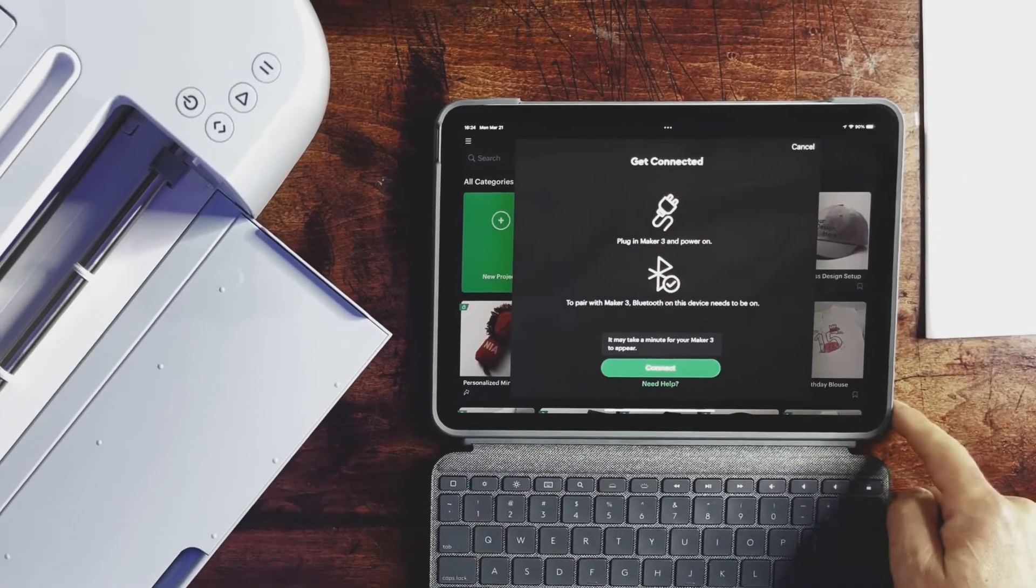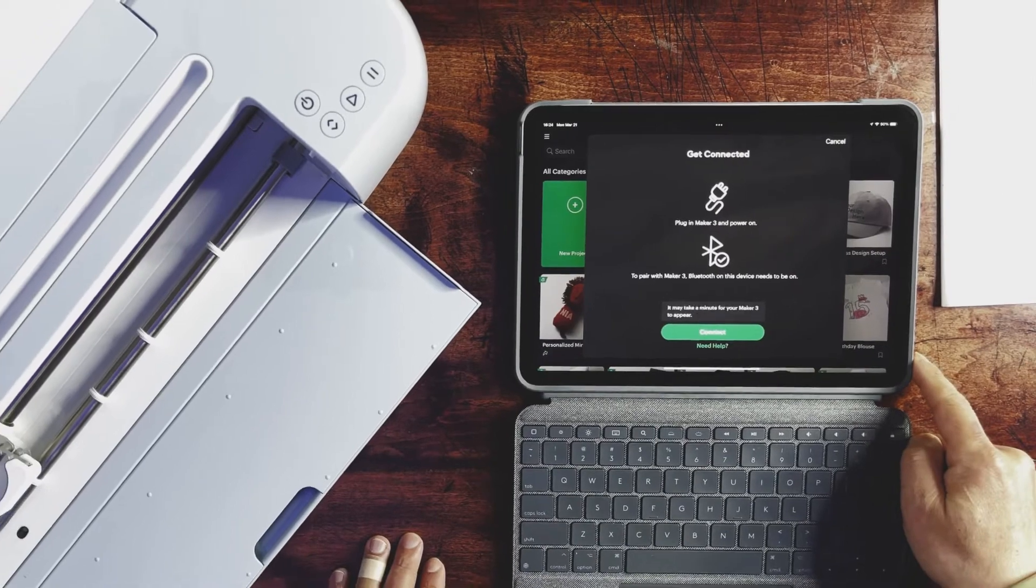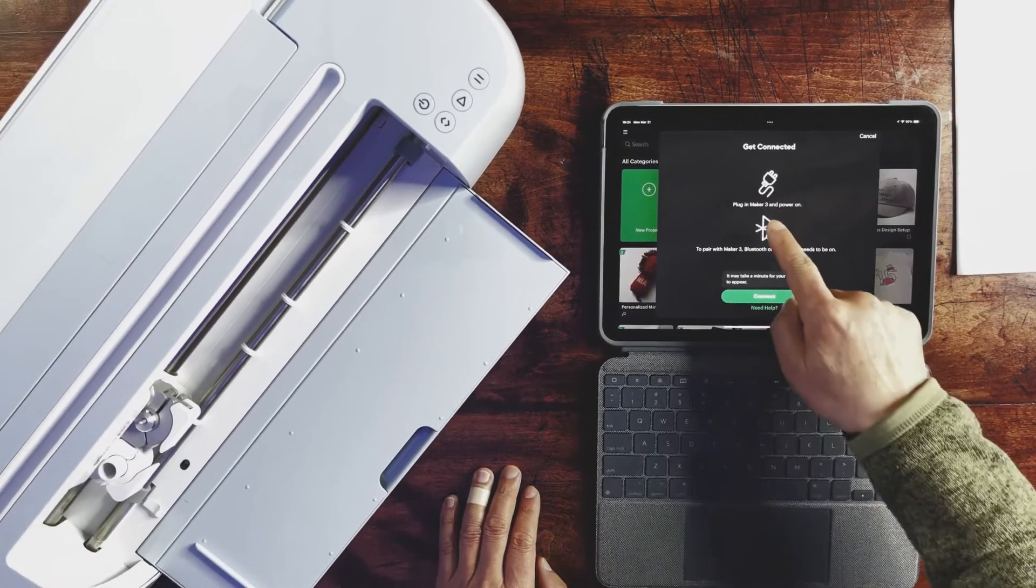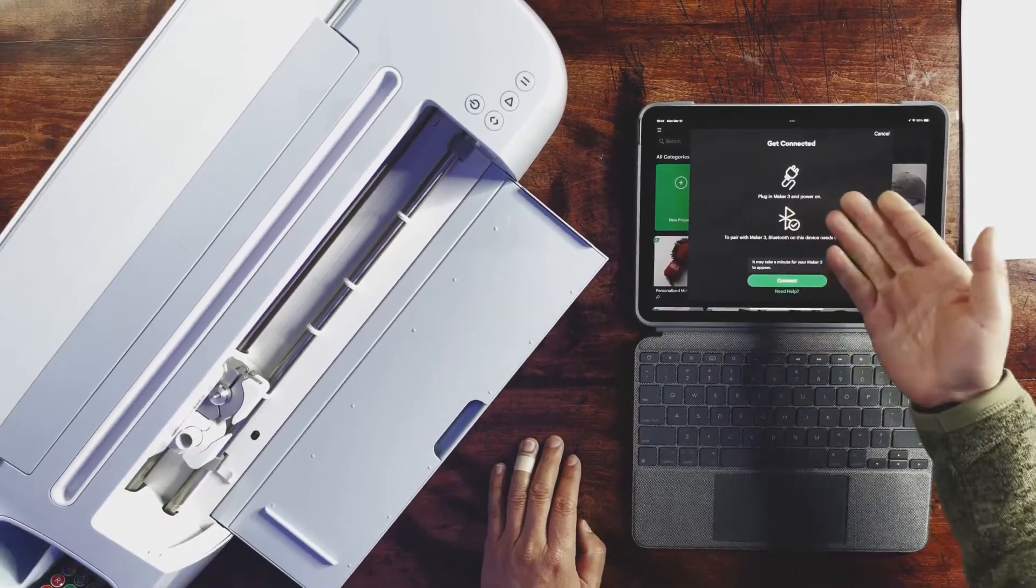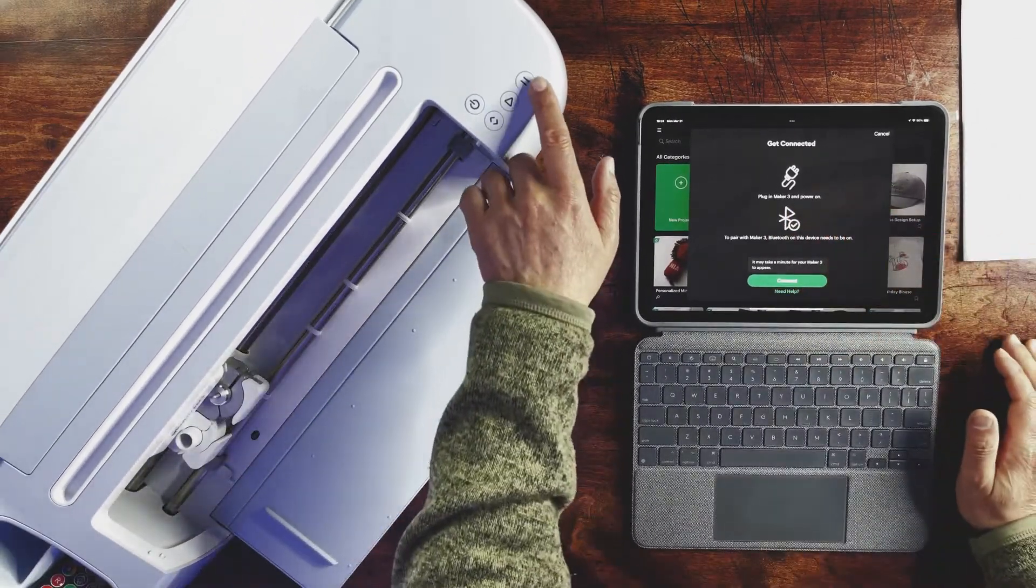So at this stage, you will be asked to turn on the Bluetooth of your iPad and also turn on the power of your Cricut Maker 3 machine.